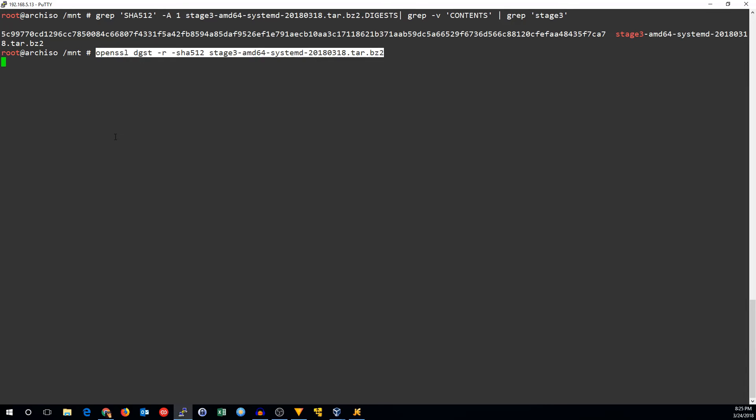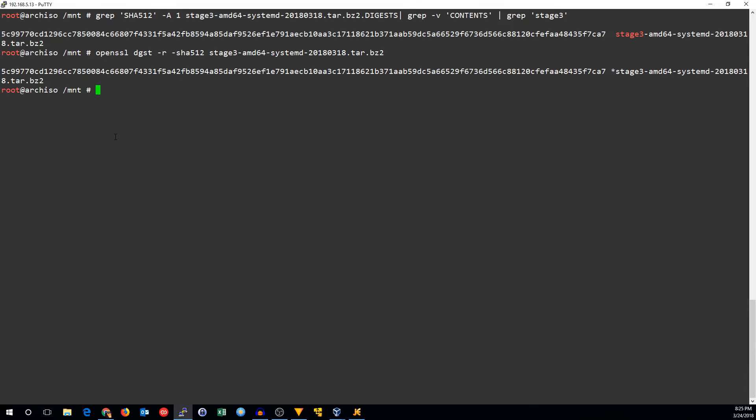I'm looking for the SHA-512 sum in the digest file. We'll look for the stage 3 option. Then we'll use OpenSSL to check what it's going to be. And yes, they appear to match, so I can be pretty confident that this is the correct file.